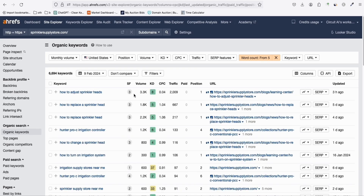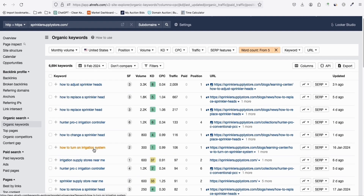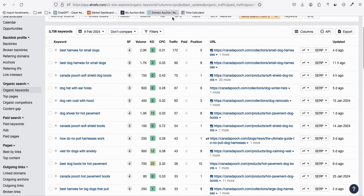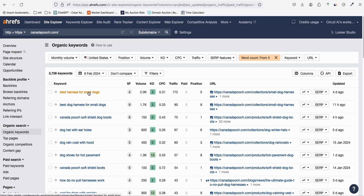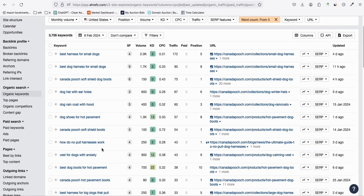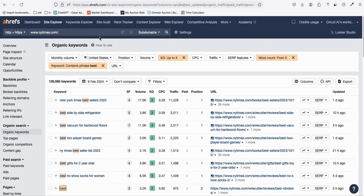The next keyword report is about sprinkler heads — a garden tool niche covering 'how to replace sprinkler heads,' 'how to adjust sprinkler heads,' and 'how to turn on an irrigation system' — everything about gardening. I'll export that too. The third report is all about dogs: dog accessories, dog food, different activities for dogs, and helpful information for dog owners. I'll export this and give you the link below.